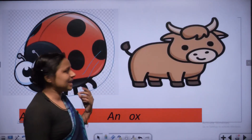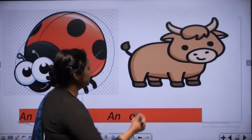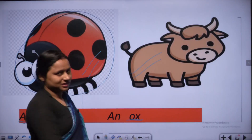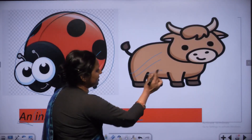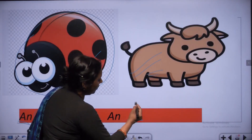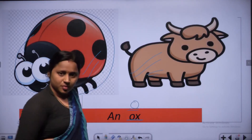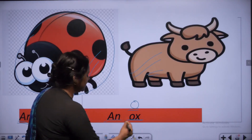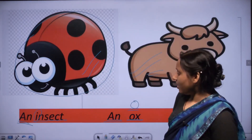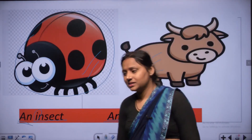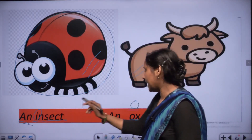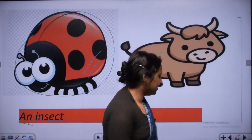Yeh insect hai, keeda hai. Look at the picture - this is an ox. O, X - spelling starts with O. O is a vowel letter, so we use AN - an ox. An insect. An ox.